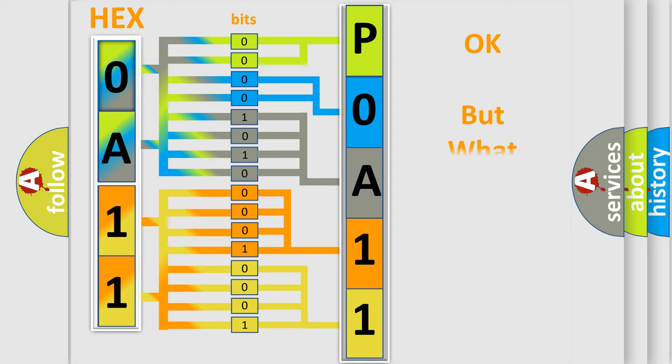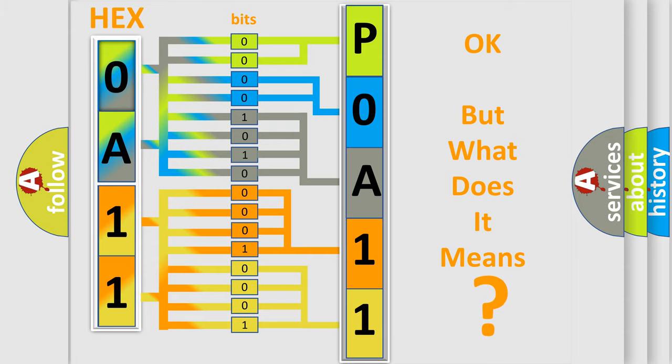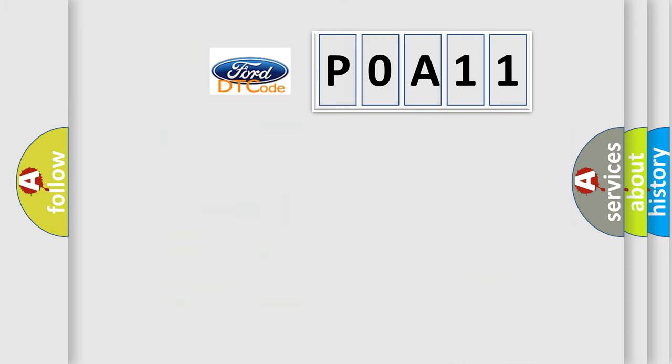We now know in what way the diagnostic tool translates the received information into a more comprehensible format. The number itself does not make sense to us if we cannot assign information about what it actually expresses. So, what does the diagnostic trouble code P0A11 interpret specifically?